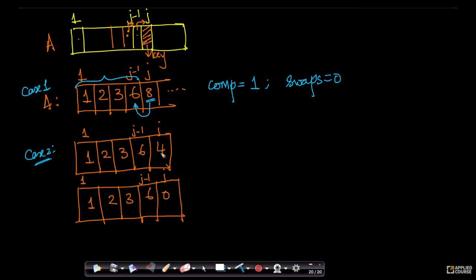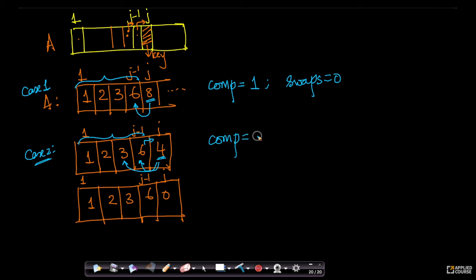Now let's assume my key A[j] is not 8 but 4, everything else staying the same. I would compare 4 with 6 and realize 6 is greater than 4, so I move 6 to the right. I then compare 4 with 3 and realize 4 is greater than 3, so I don't move 3. In this case I've done two comparisons and only one swap (shift right).